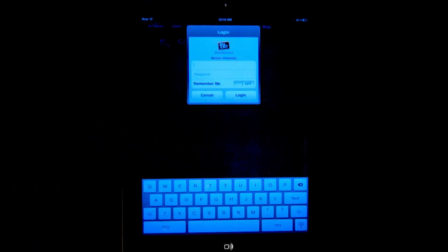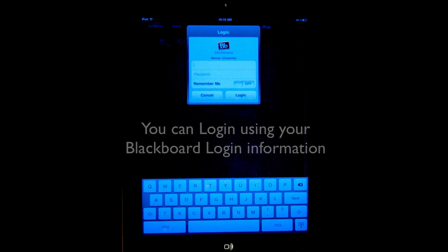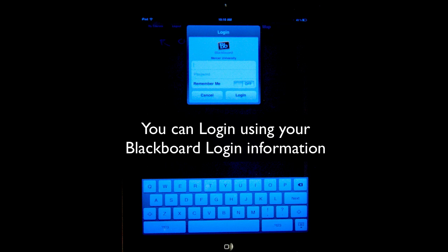When first setting up the Blackboard app, you will need to select Mercer University as your institution. You can now log into Blackboard using your Blackboard login information.